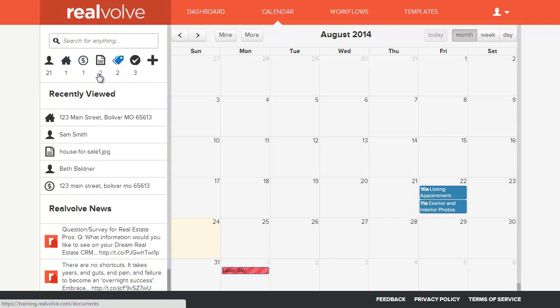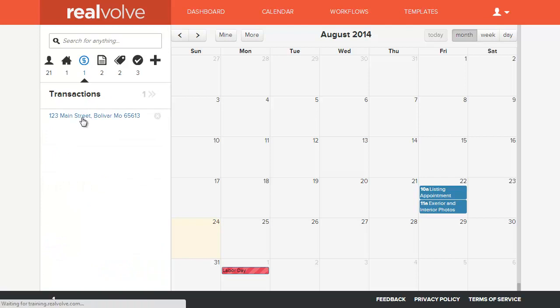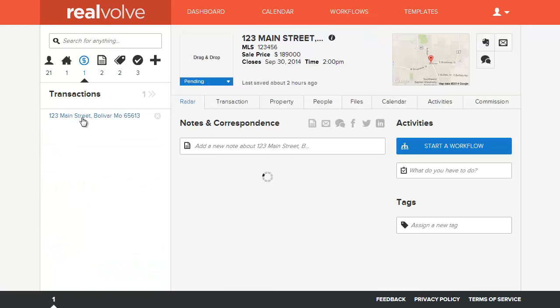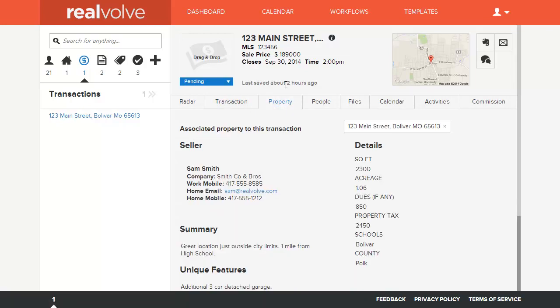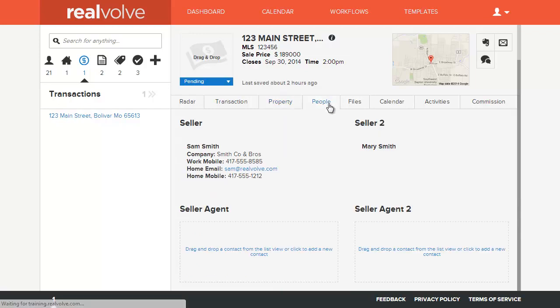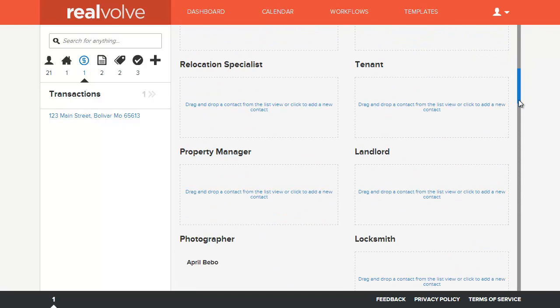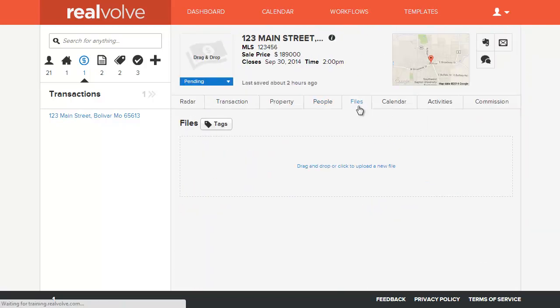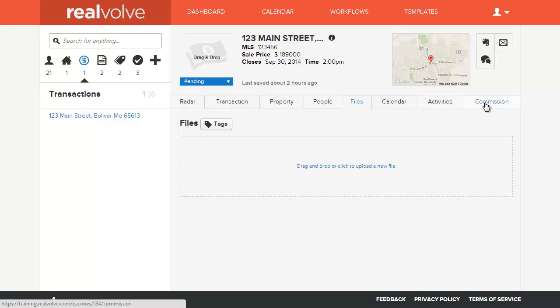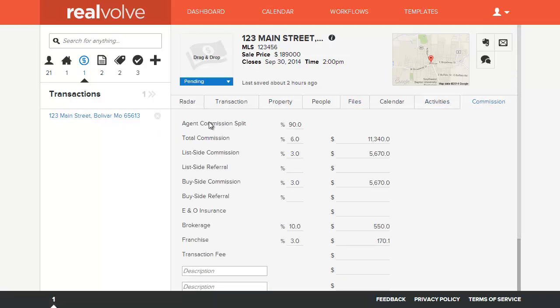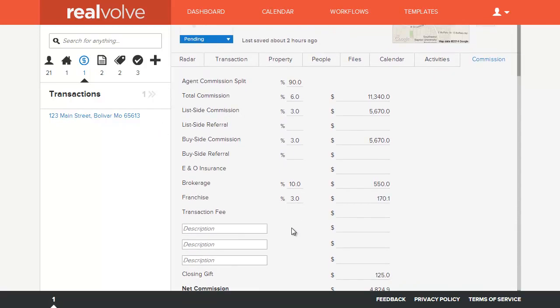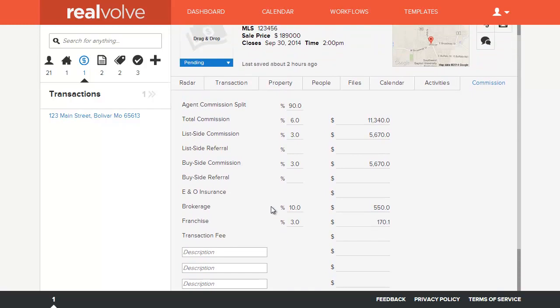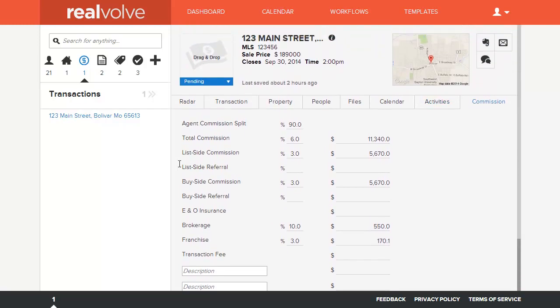So that's an overview of the first three items. The transactions is basically the same type of thing as the properties. It gives you the ability to see all the transactional information, important dates, different fields, as well as the property that's associated with that transaction, and then all the people that are involved. Who's the buyer, the seller? Again, you can assign files, calendar, and activities to the transaction, as well as keeping track of the commission information. There's an entire commission piece here to allow you to quickly pull up and keep track of commission information.